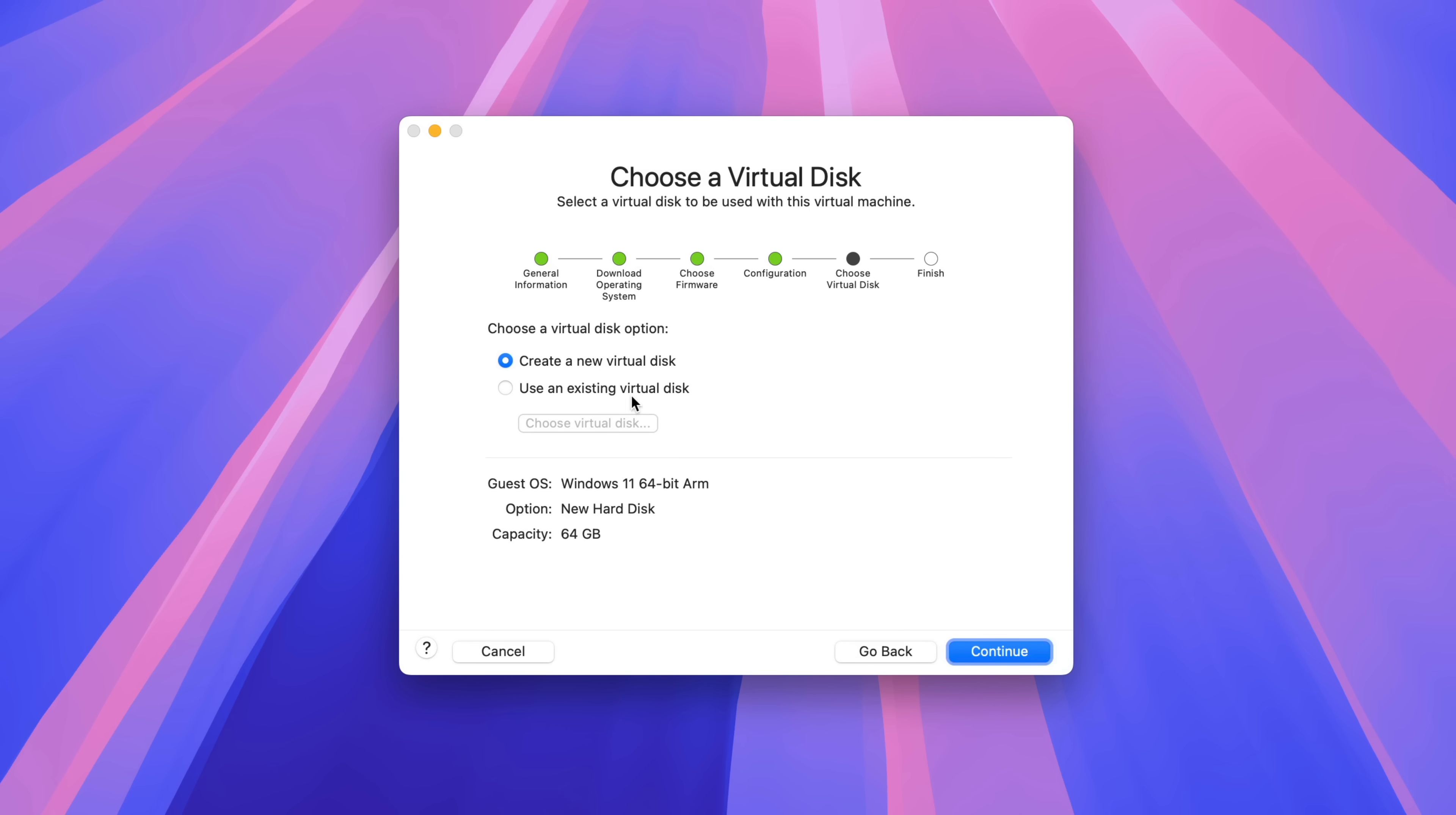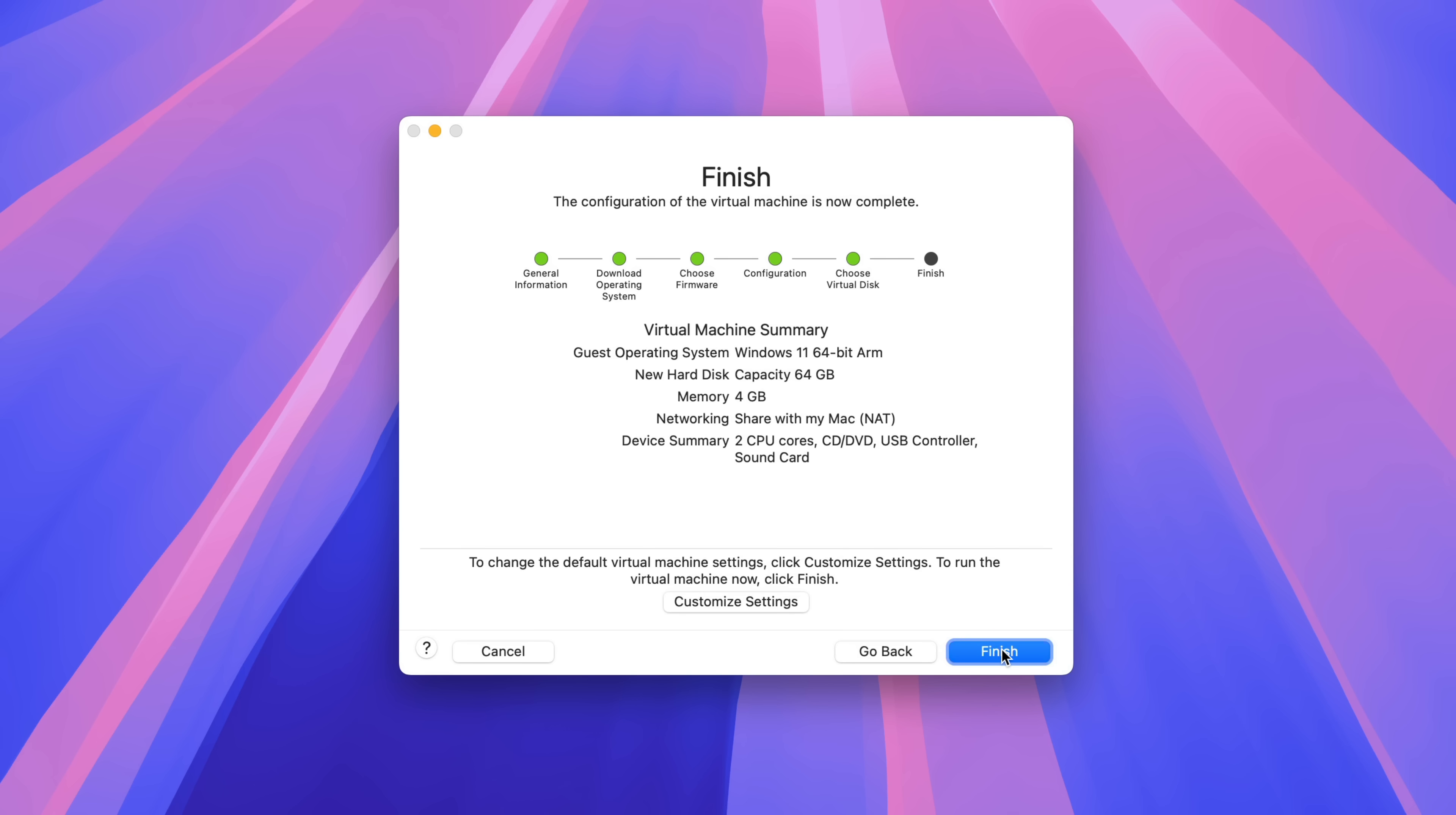All right, so now you want to choose a virtual disk. We're just going to create a new virtual disk. Capacity 64 gigabytes, which is plenty for what we're doing, but you can customize that later if you want.